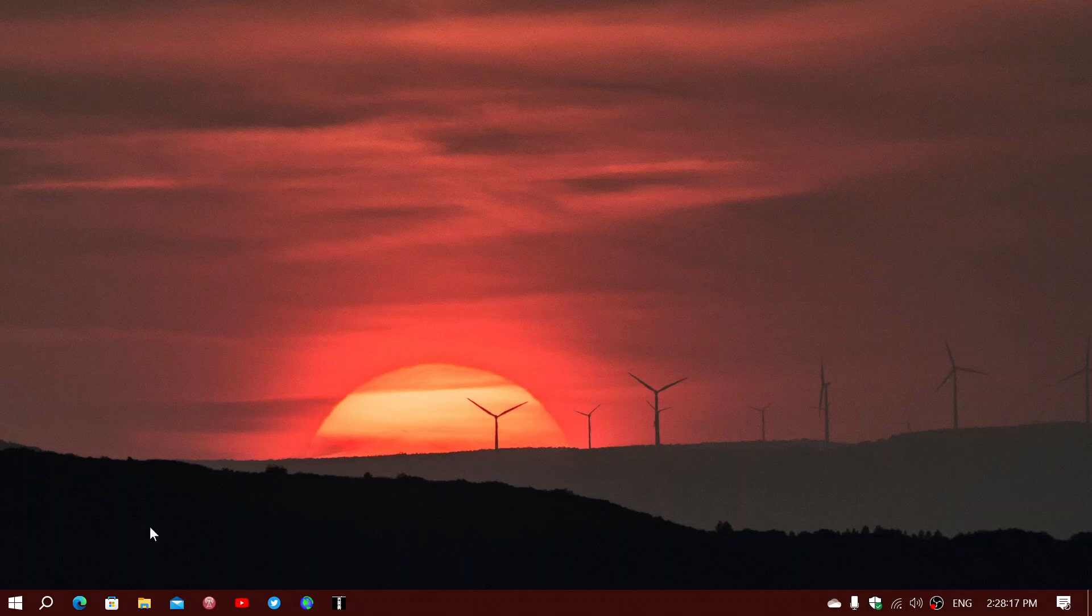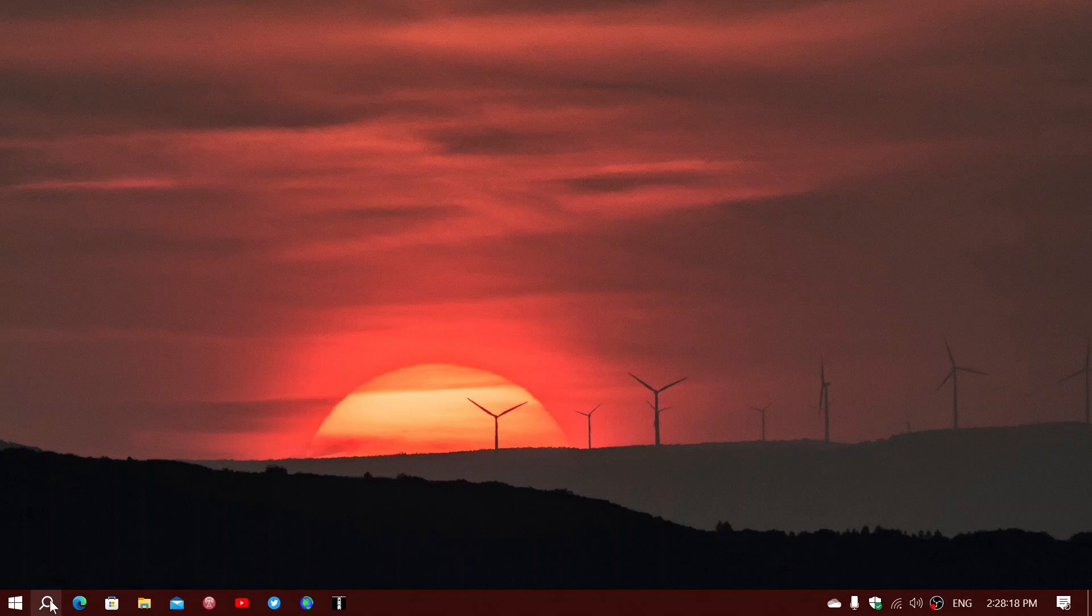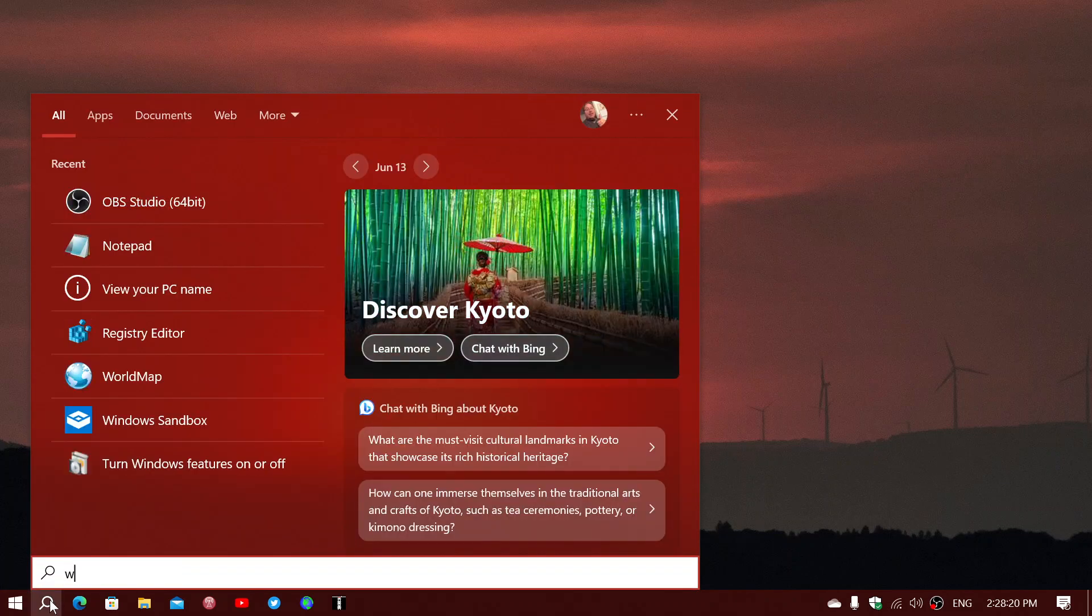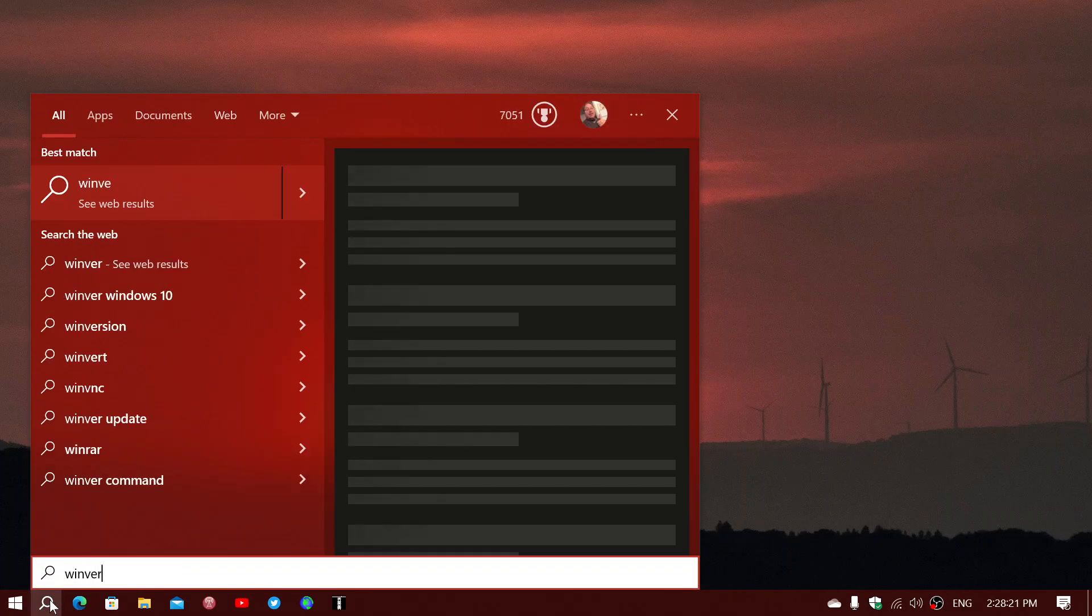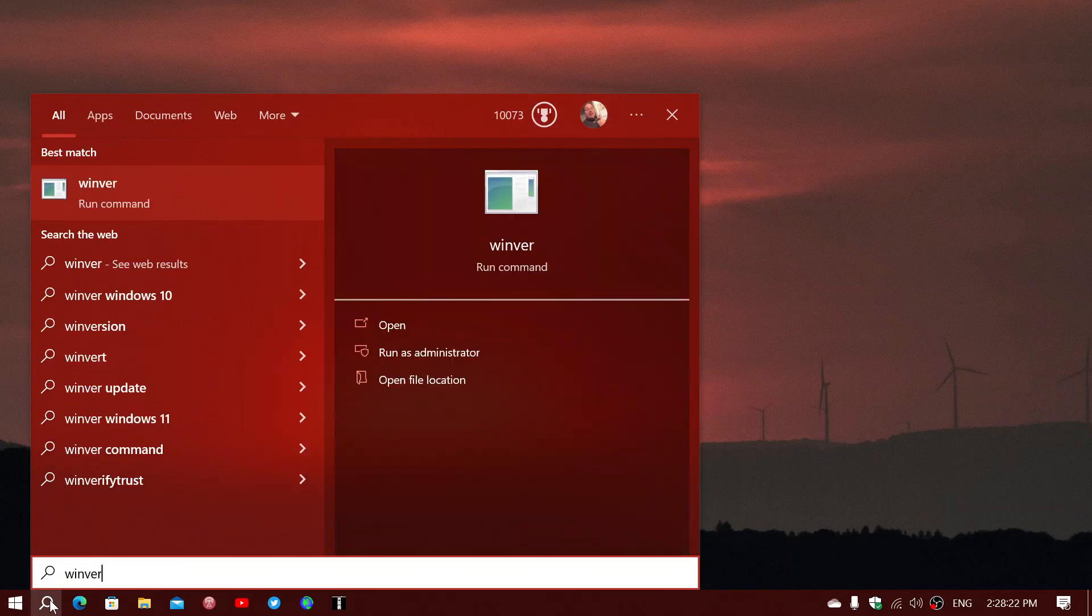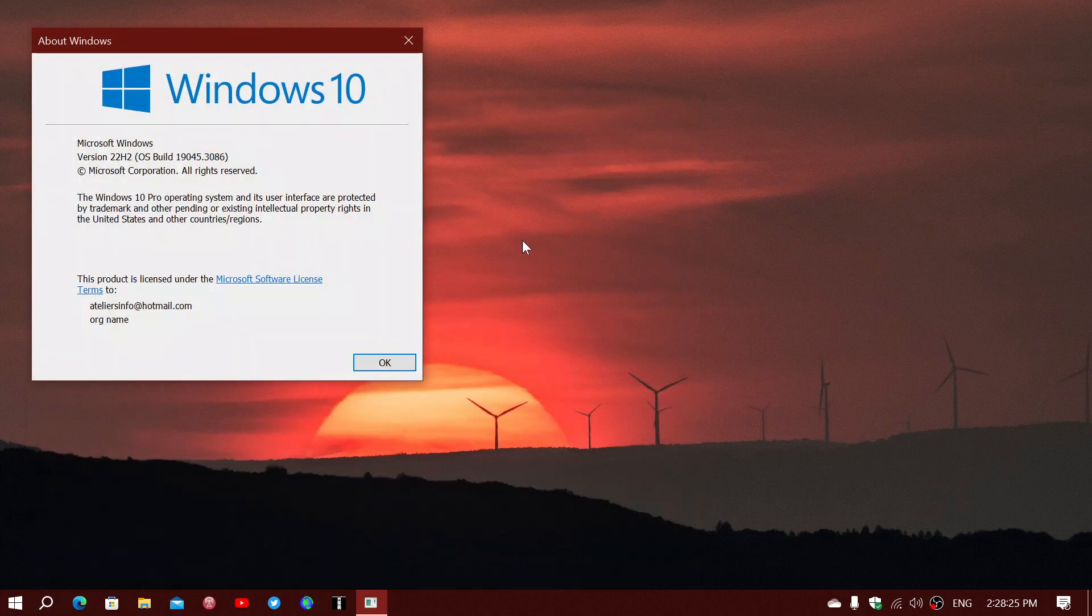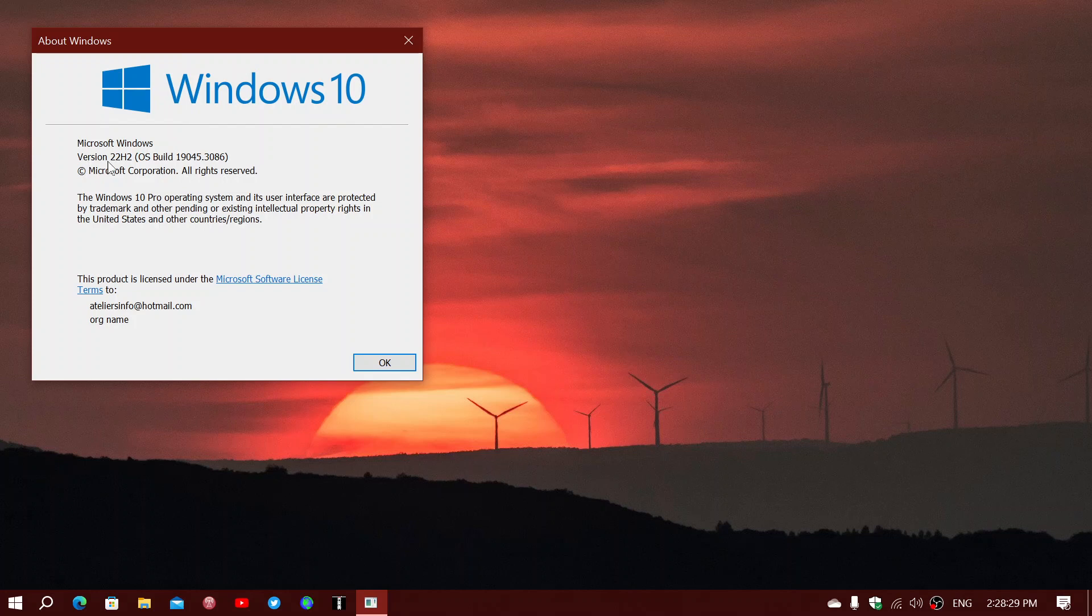22H2 is such a small update that it doesn't really change much or anything, except that it will bump up your version to 22H2, build 19045.